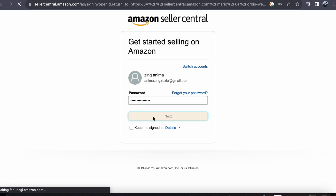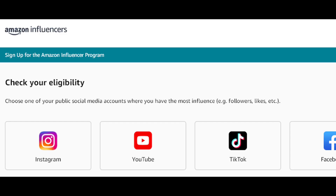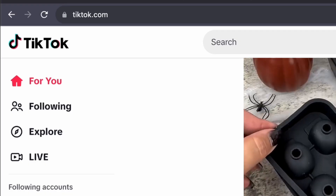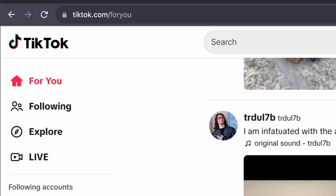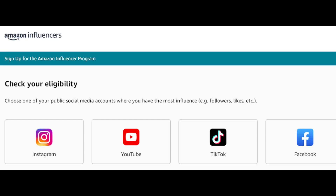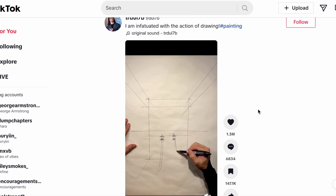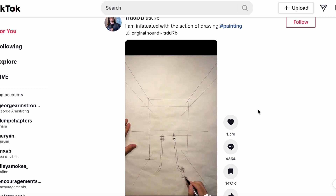Now it is time to determine your eligibility for the program. Select a platform where you already have a presence, such as TikTok, and carefully review the eligibility criteria. If you don't currently meet these requirements, don't be disheartened. Use this time to work on building your following and engaging with your audience, as this will be a key factor in your success as an Amazon Influencer.